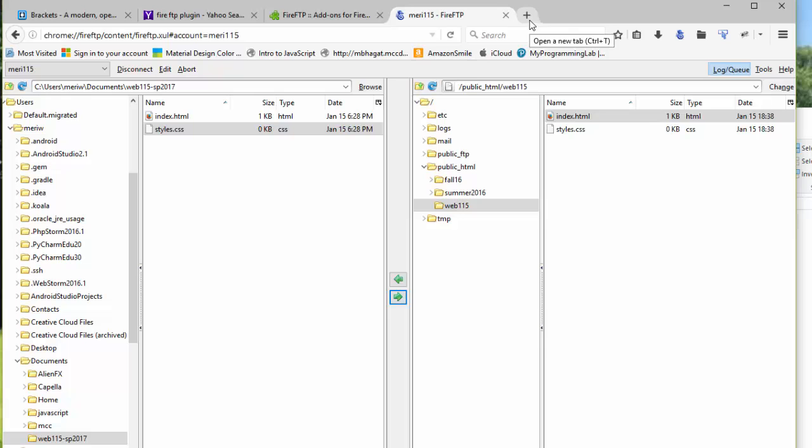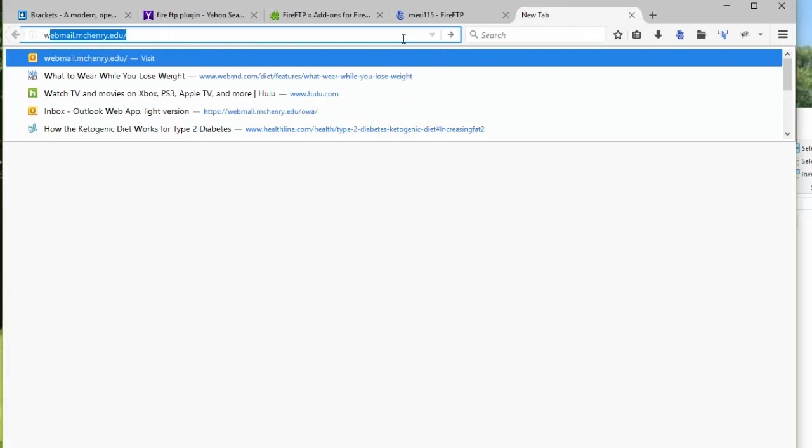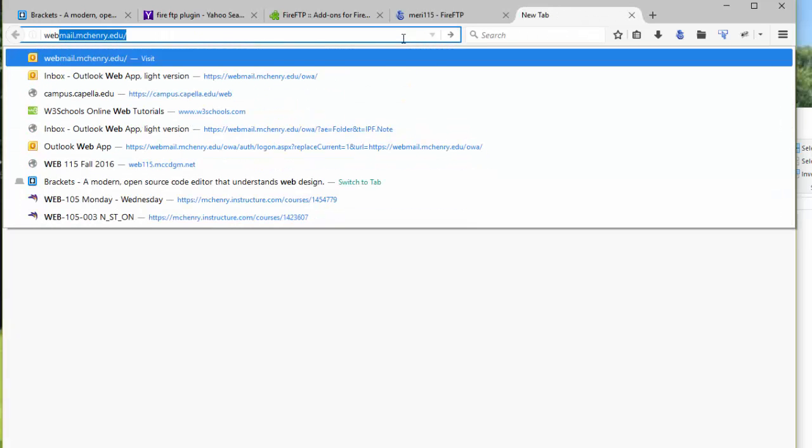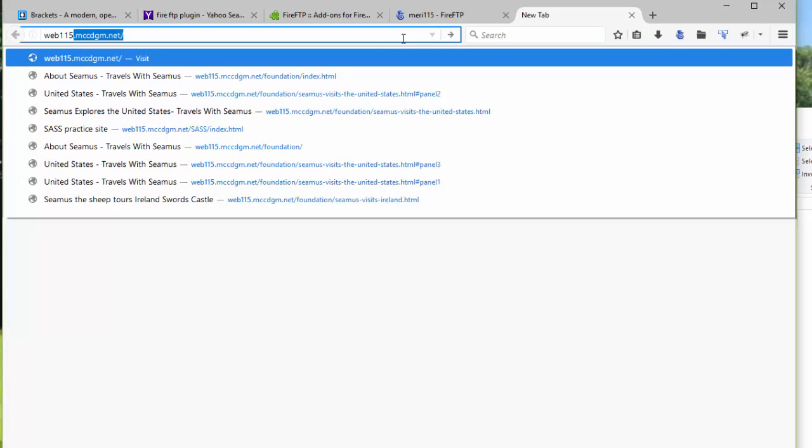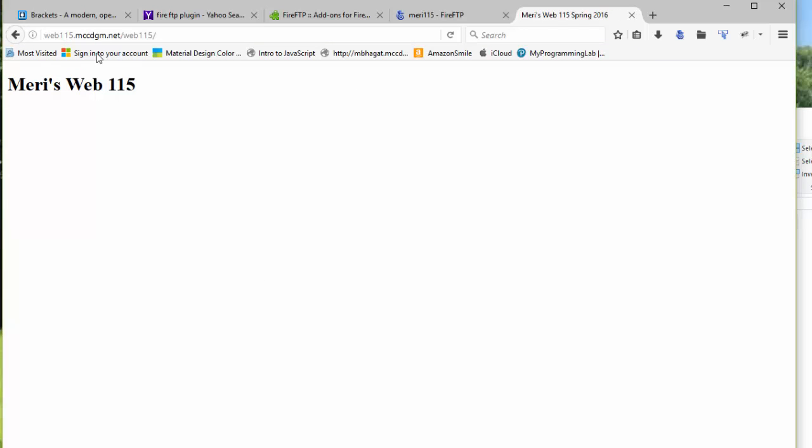So I'm going to test mine by going to web115. And this is where all the sample stuff will be. And I have my web115 folder. And that's where all of my samples will appear. So do the same thing. Link to it.